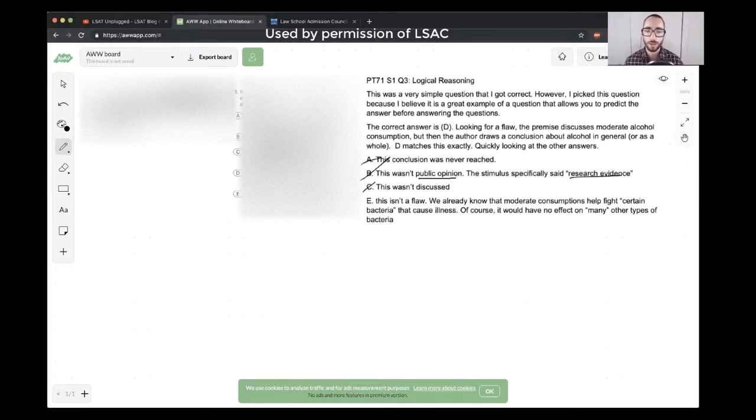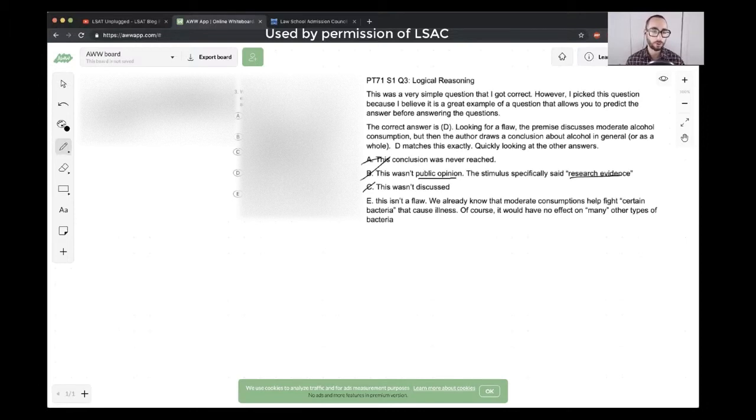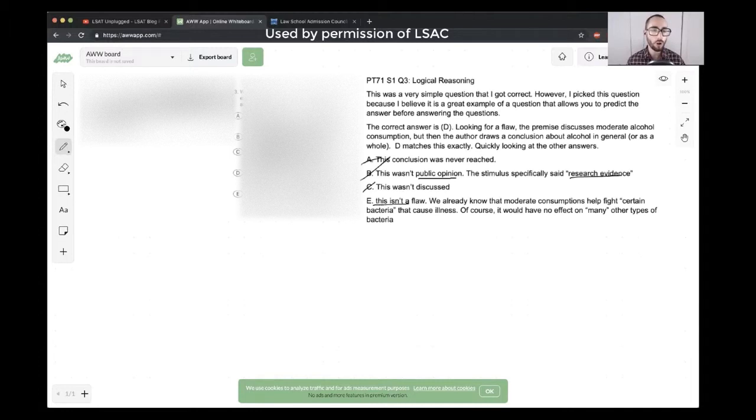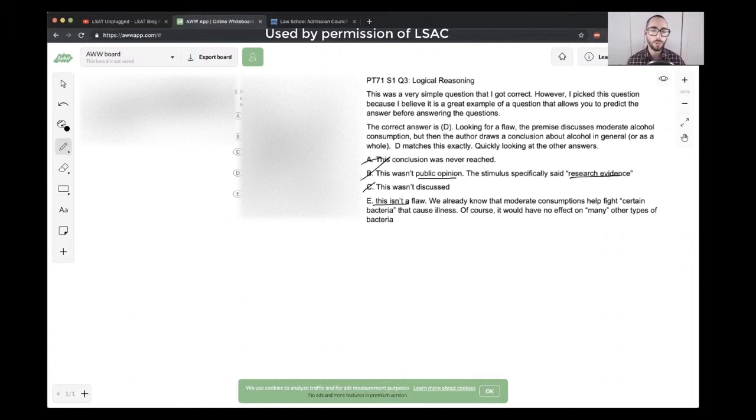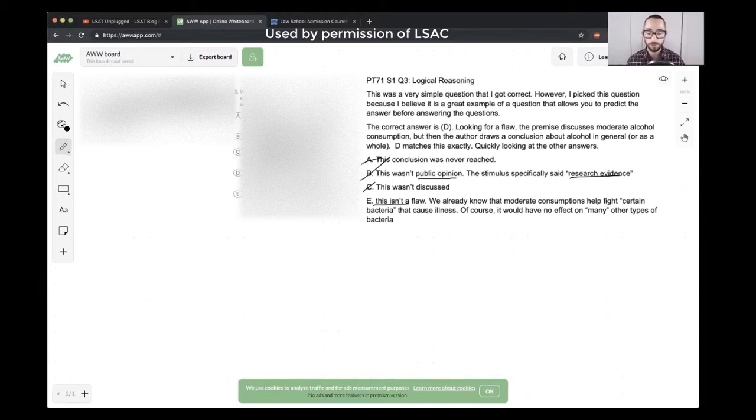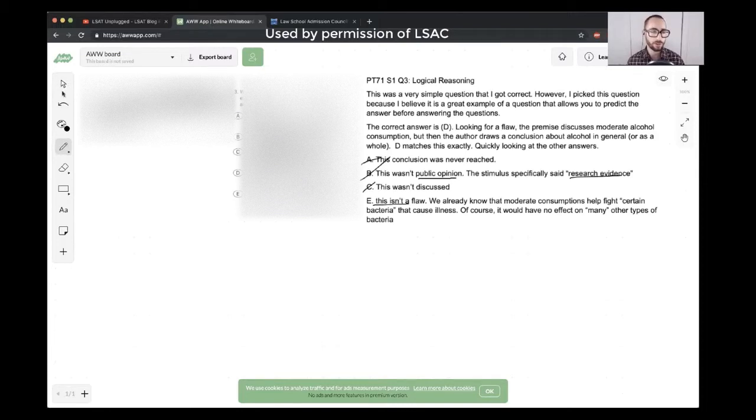And then looking at E, it fails to consider that alcohol may have no effect on many bacteria that cause illness in human beings. The student is saying this is not a flaw. We already know moderate consumption helps fight certain bacteria. Of course, it would have no effect on many other types of bacteria. Yeah, I mean, they're talking about certain bacteria. They're not making claims about others. And so there's not really anything wrong with the argument in this regard. They didn't need to talk about all bacteria in general. They're only talking about the certain bacteria here, and they're using that as evidence. So I thought the student did a pretty good job in their analysis of this question. And so I'd say well done on this one. This was a good analysis.